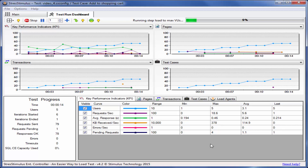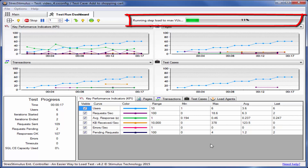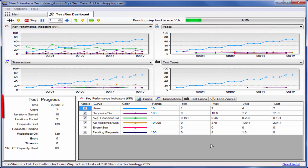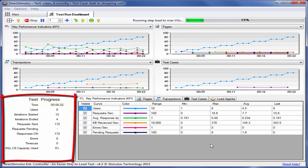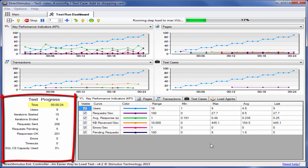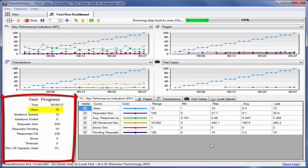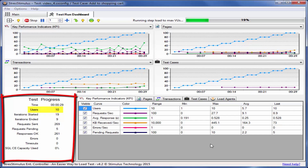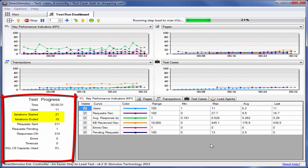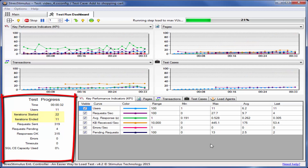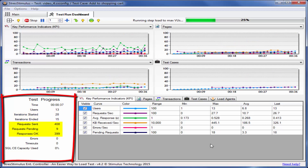The progress bar on the top shows what phase of the test is being executed and its progress. The test progress panel on the bottom left displays several real-time parameters such as the time elapsed, the number of active virtual users — you can see the users ramp up every three seconds — the number of started and completed test iterations, the number of requests sent, requests pending, and received responses.